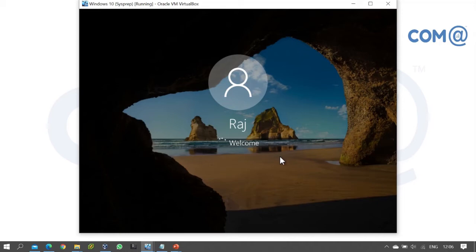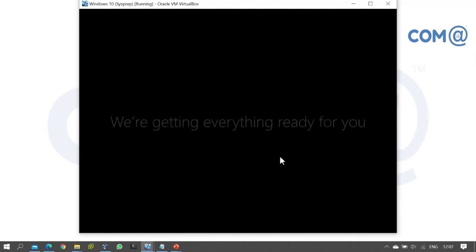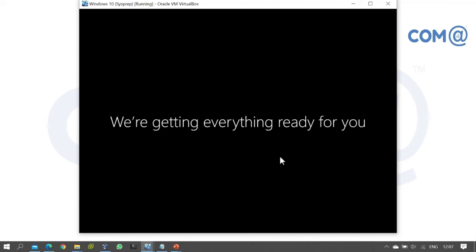When a user logs into a computer for the first time, the user profile needs to be created. This profile creation will take a few minutes.